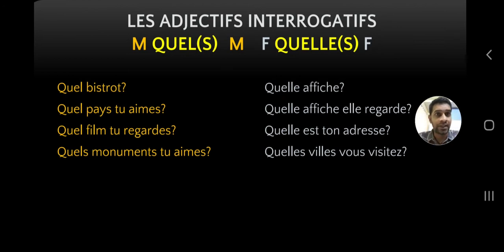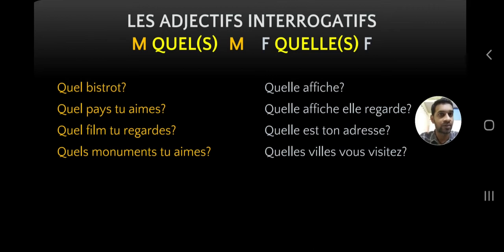Here are les adjectifs interrogatifs. We have been using these for quite a long time. I hope you remember questions like: Quelle est votre nationalité ? Quel âge avez-vous ? Quelle est votre profession ? Quelle langue parlez-vous ? Quel sport pratiquez-vous ? We've been saying these since 5th and 6th standard. So here we have a small revision. Quel comes in four forms: masculine singular, masculine plural, feminine singular, and feminine plural.